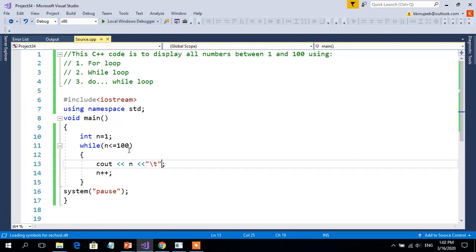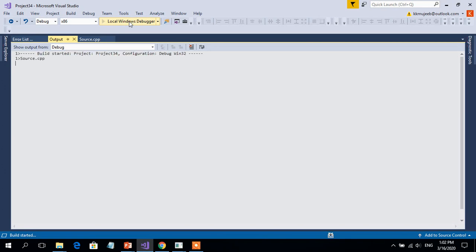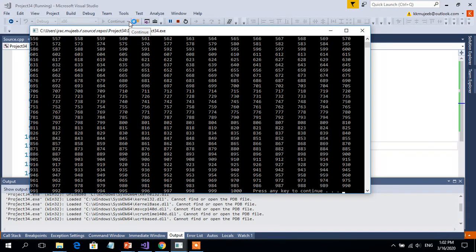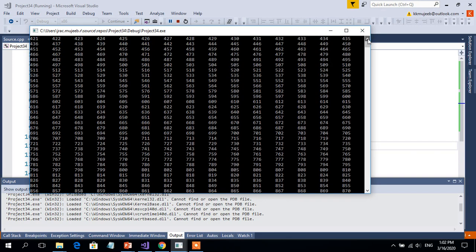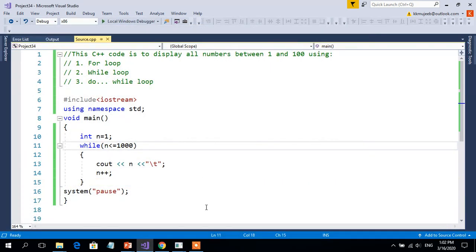If you want to print a larger range, for example up to 1000, you can use the same code by changing the condition. All 1000 numbers will be displayed on screen. We can find that the screen scrolls automatically because the whole 1000 numbers cannot be displayed in a single screen. So this is the first part of the program — using the while loop.